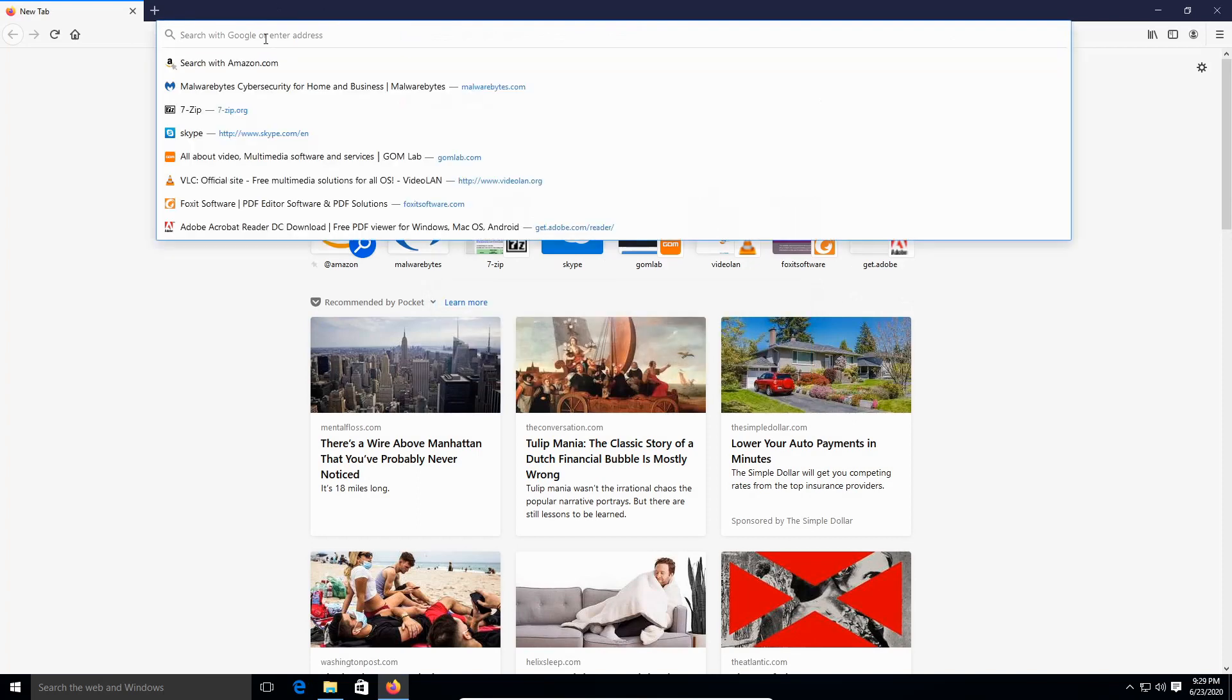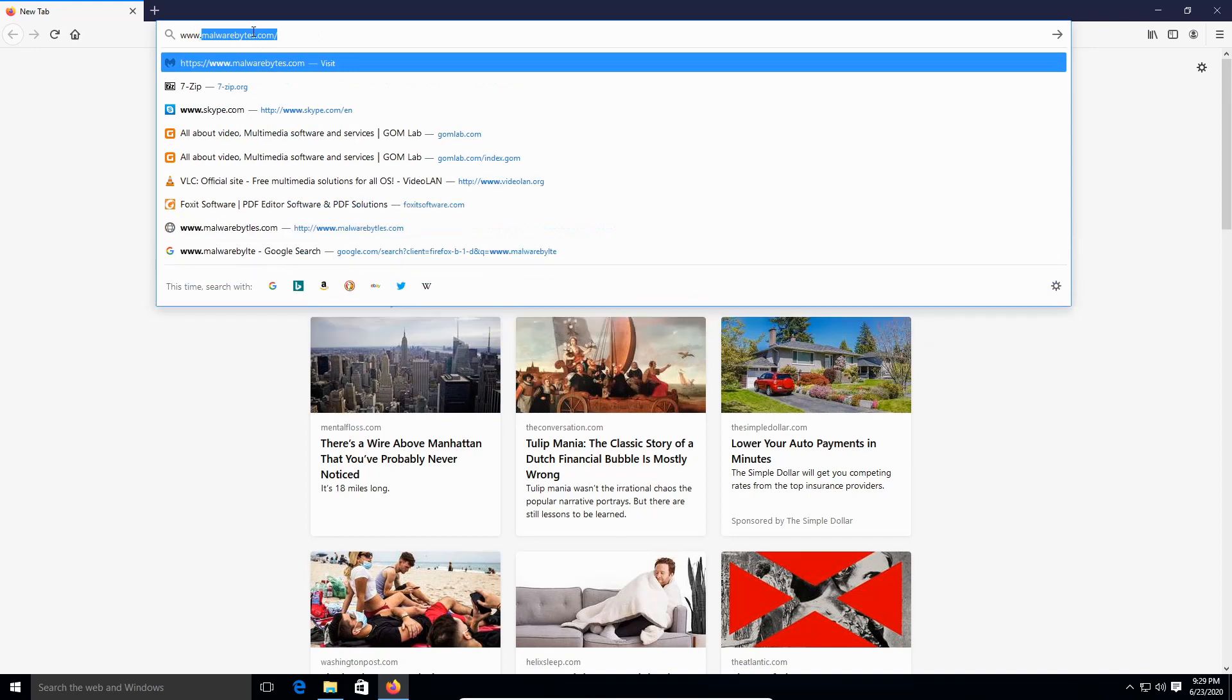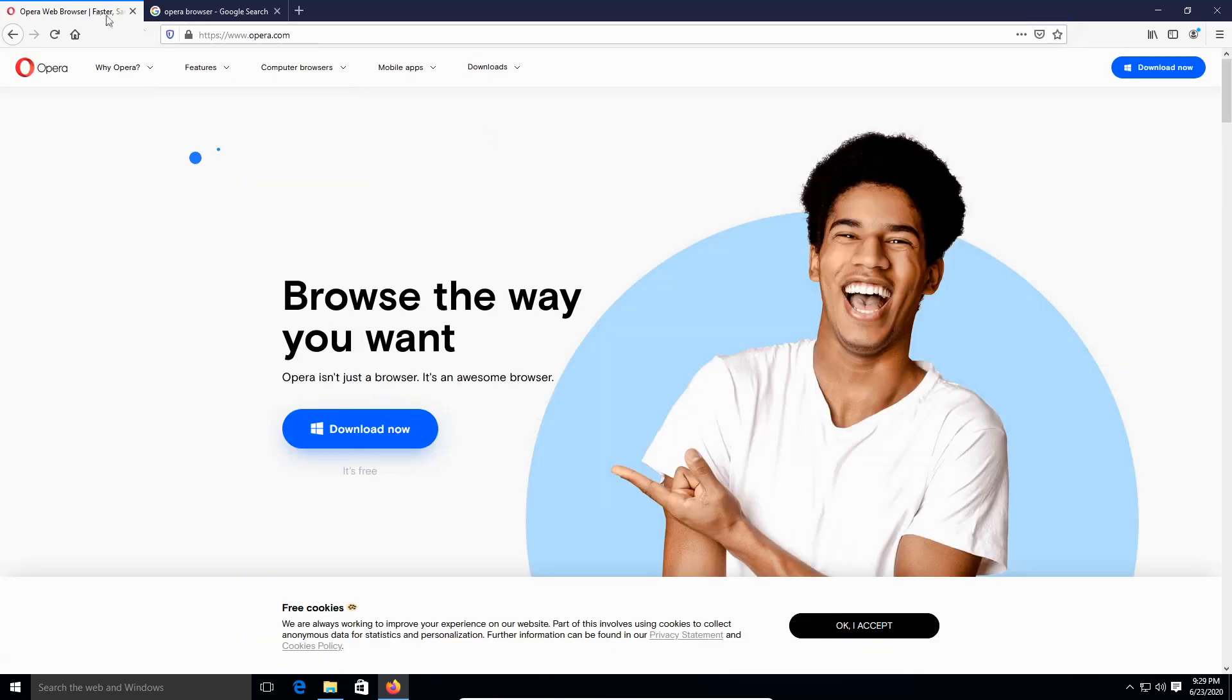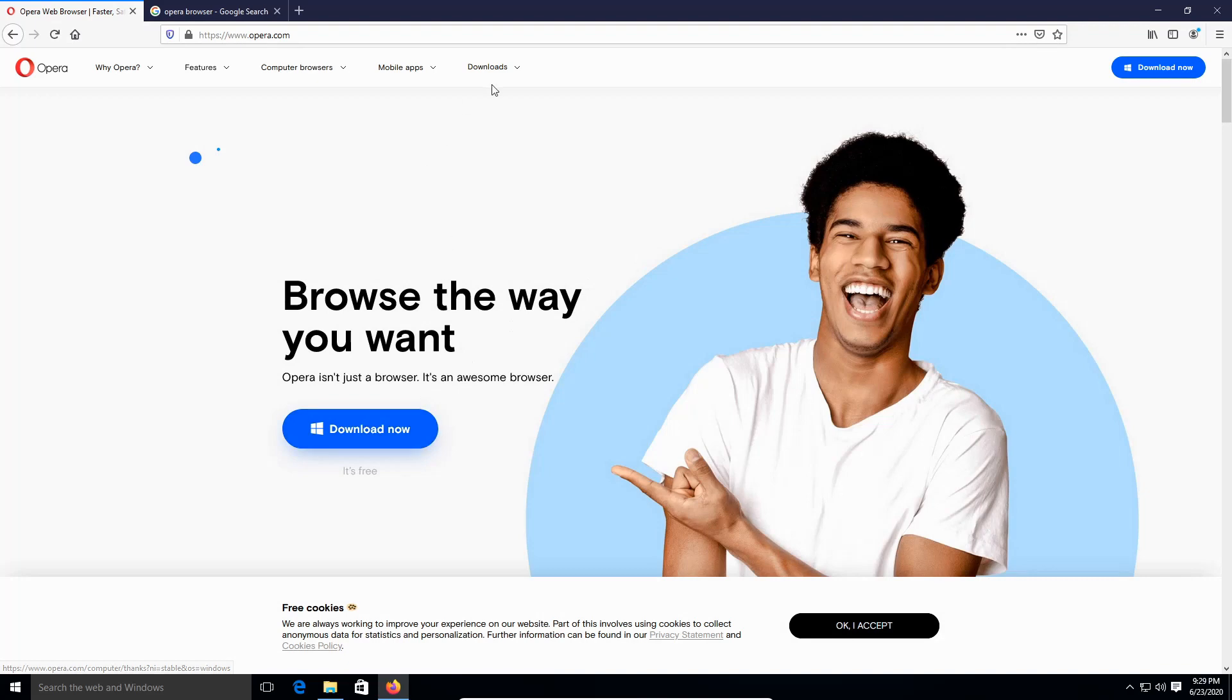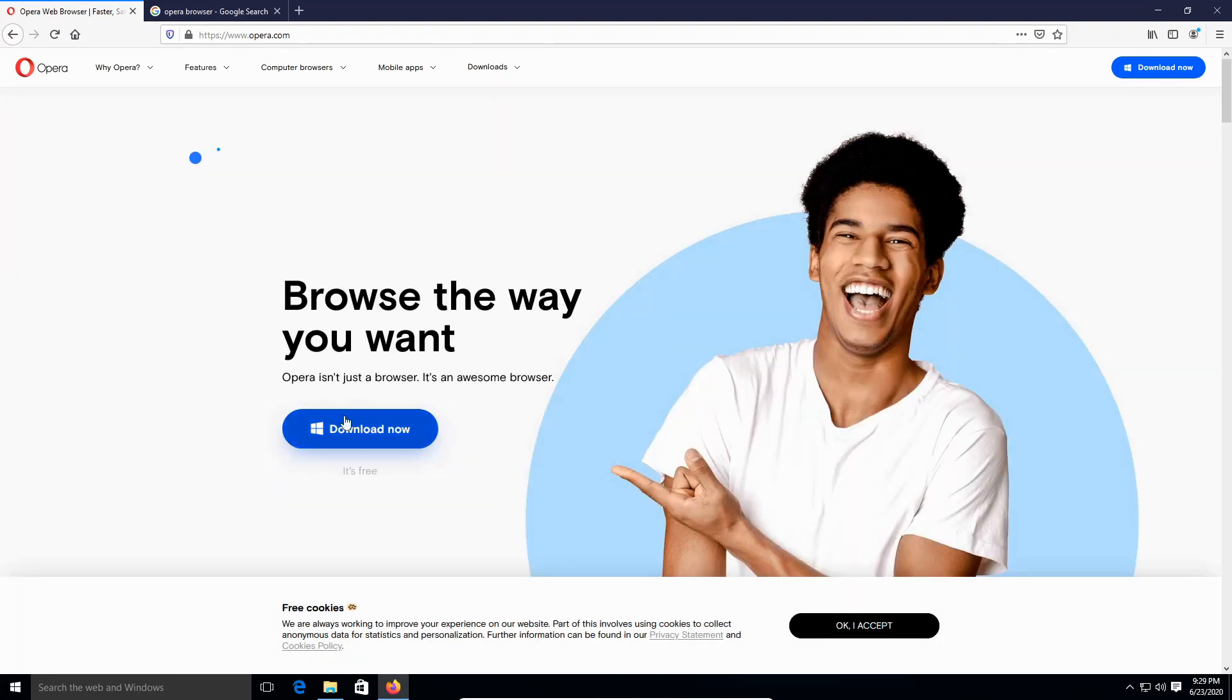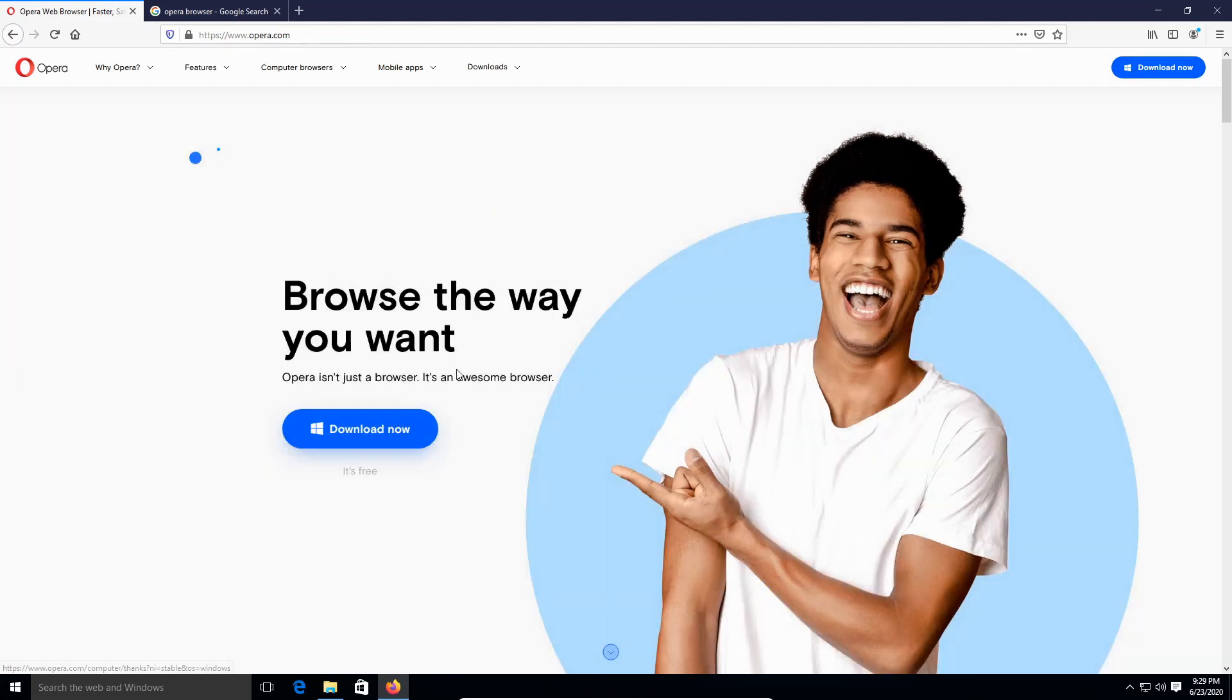Then what we're gonna do here on the URL, we're gonna type in www.opera.com, right here. We're gonna be downloading, so you can download it from here. It's all over the screen guys. So I'm gonna click OK for the free cookies because I love cookies. Let's click on download now.